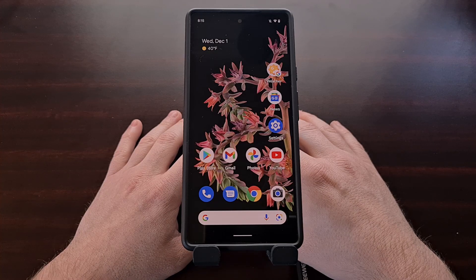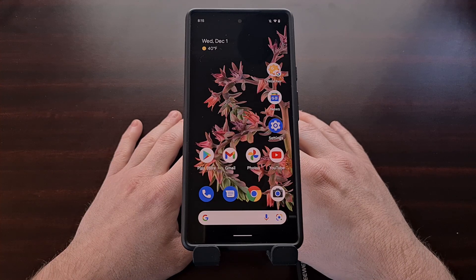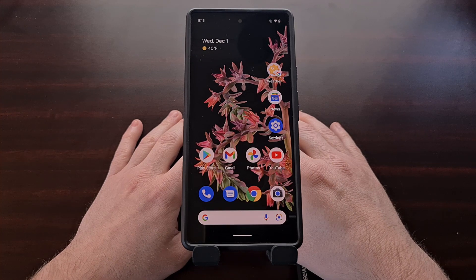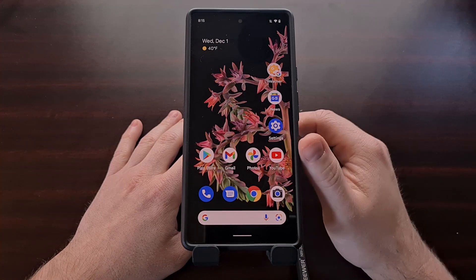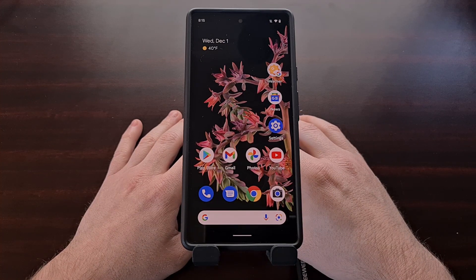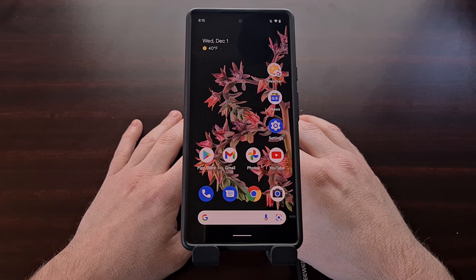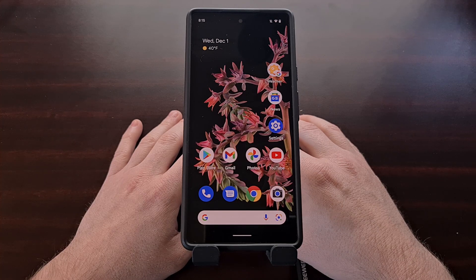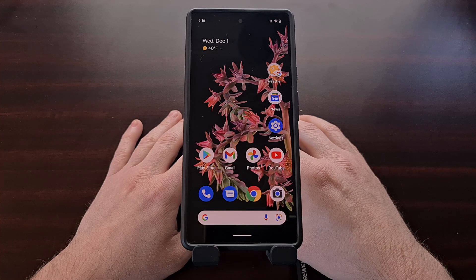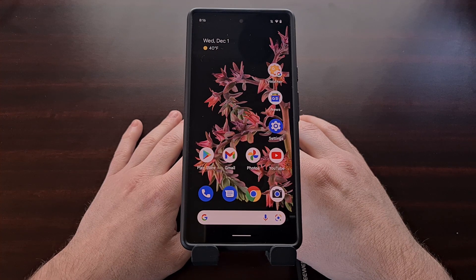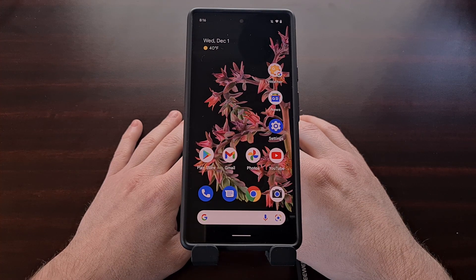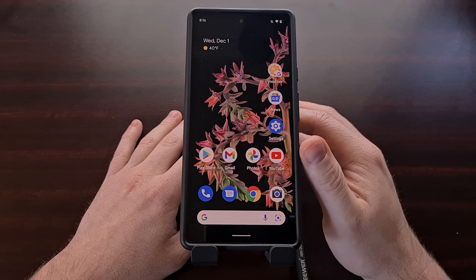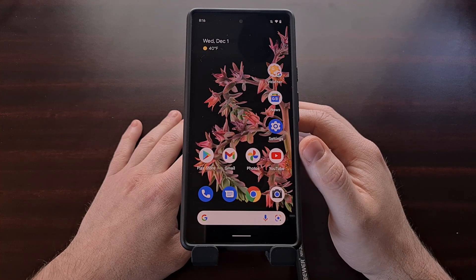I have the Google Pixel 6 right here and in today's video I'll be showing you how to gain root access to this smartphone as well as the Pixel 6 Pro. At least with how things are right now, we'll be needing the canary build of Magisk in order to root this device since currently we are running Android 12.